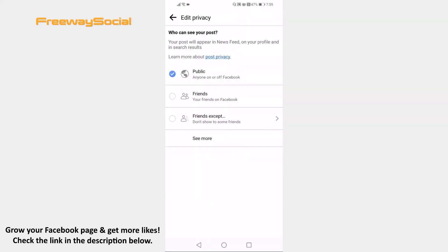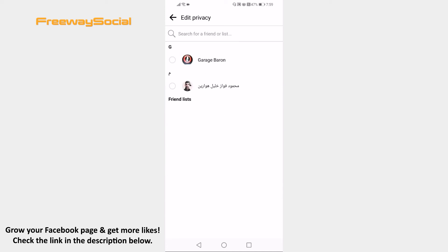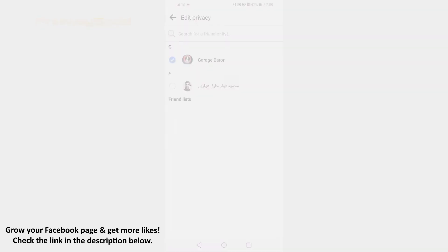Click on See More and select Specific Friends. Now select which friends will be allowed to see your picture. That's it! I hope this guide was helpful and you are able to display your Facebook picture only to a specific friend. Don't forget to like this video and visit us at FreewaySocial.com.